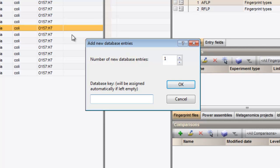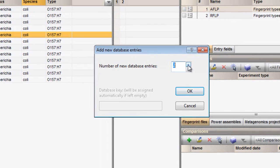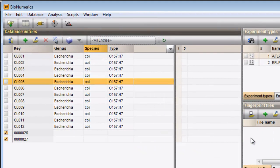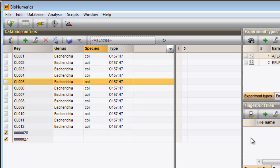As an example, I will create two new entries in my database. The entries are added to the Database Entries panel. Bionumerics has automatically assigned a unique key to each new entry.